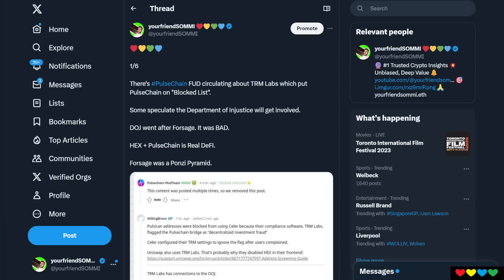What happened was there's a company out there called TRM Labs. What they do is they blacklist addresses on the blockchain and it is deemed safe or unsafe. And then everybody goes off that blacklist. So fake DeFi Uniswap will go on that blacklist and follow the rules.